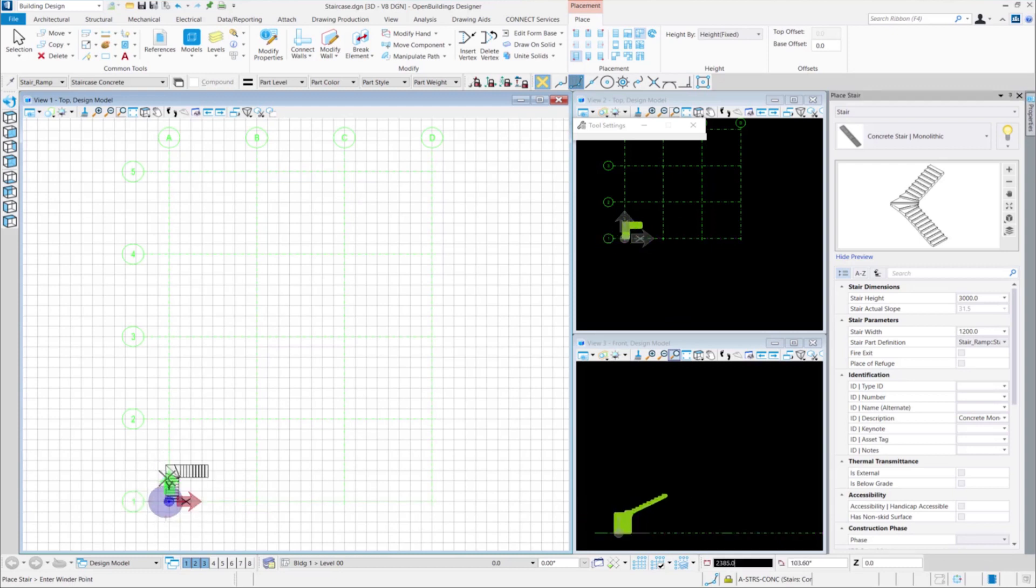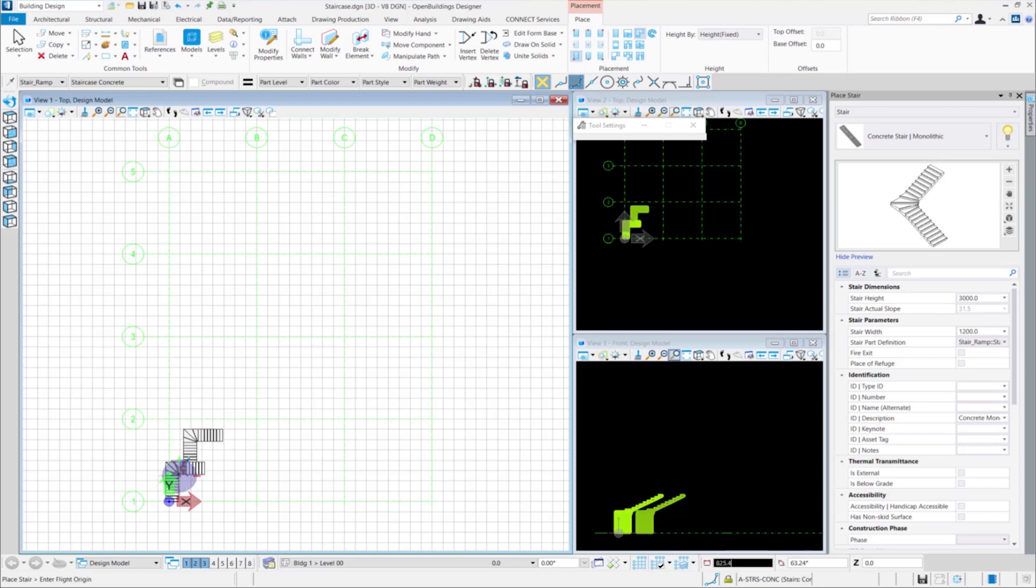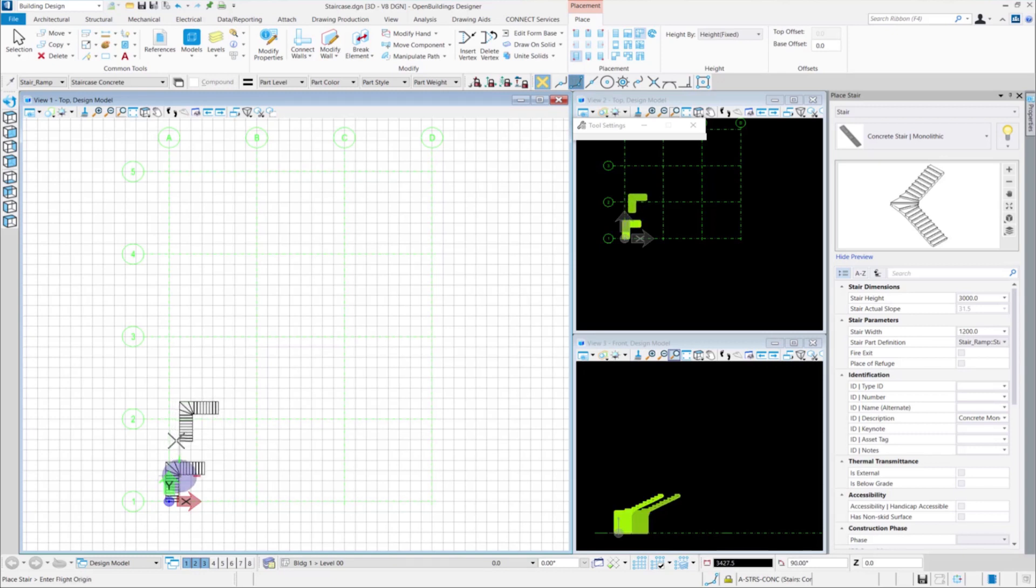After which, we left click again to determine the winder point and finalize the flight of stairs. Now, we can select the direction of the next flight which can be left or right. We would like to have it towards the right here and click again to accept our changes. The quarter-turn winder stair is placed.